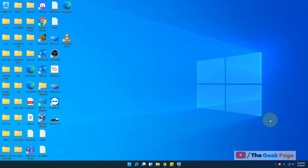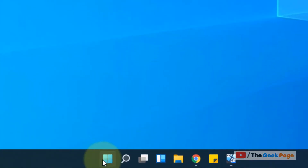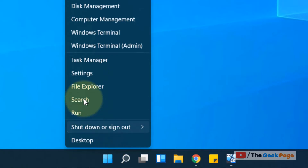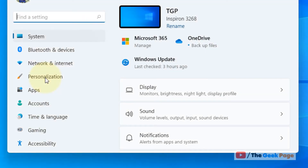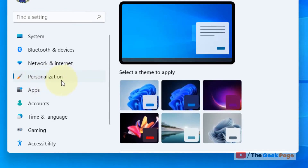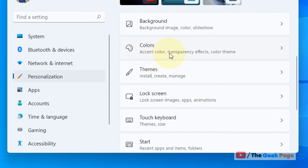Hi guys, let's see how to make the taskbar transparent in Windows 11. Right-click on the Start button and then click on Settings. Now click on Personalization from the left menu, and on the right side click on Colors.